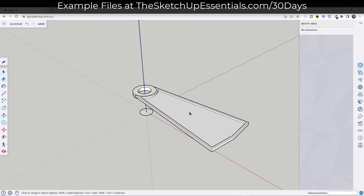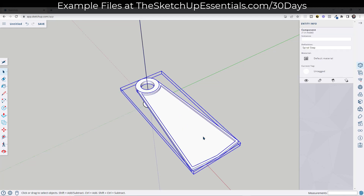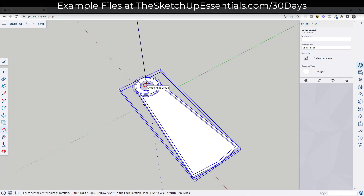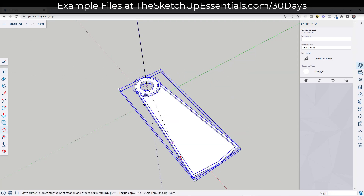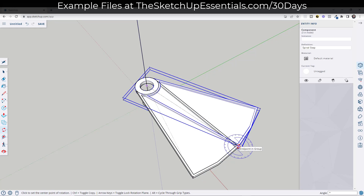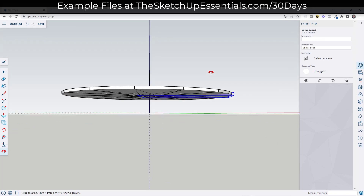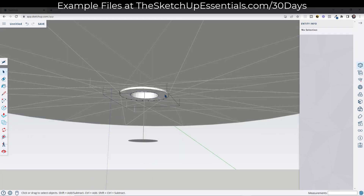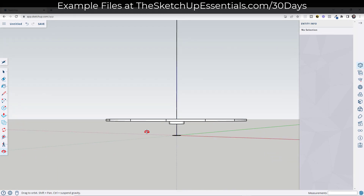Now we need to start making copies of the stair. The easiest way to do this with a spiral stair is to start by making copies on one level. Find the central point, tap the Q key to activate the rotate tool, single-click on this point, then move the mouse out and find the edge point. Activate copy mode by tapping the control key, create a copy aligned with this point, then type times 14. That creates 14 copies all the way around the outside.